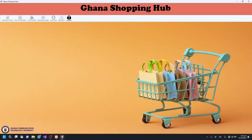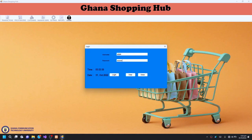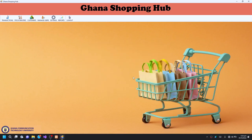Once you launch the application, you are going to have a beautiful and simple interface like this. You would have to click on the login button, then enter your credentials — your username and your password. For this purpose, we are using the name admin and entering our password to log in. Then you click on the login button and it gives you a confirmation message. Click OK and you are allowed into the system, where you can see the tabs at the top.